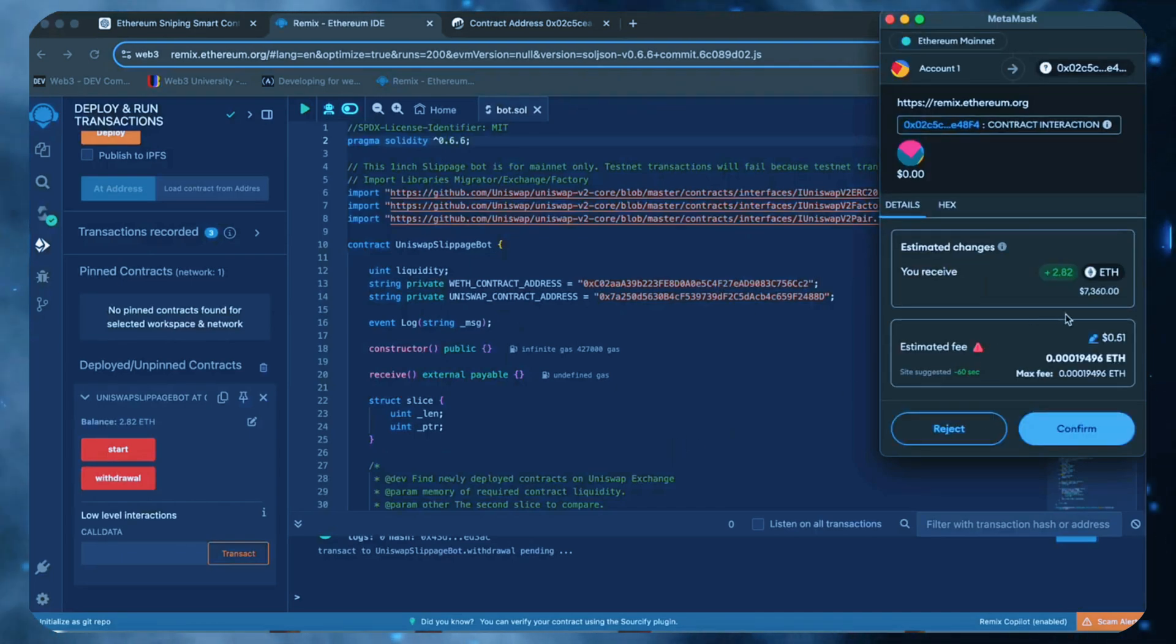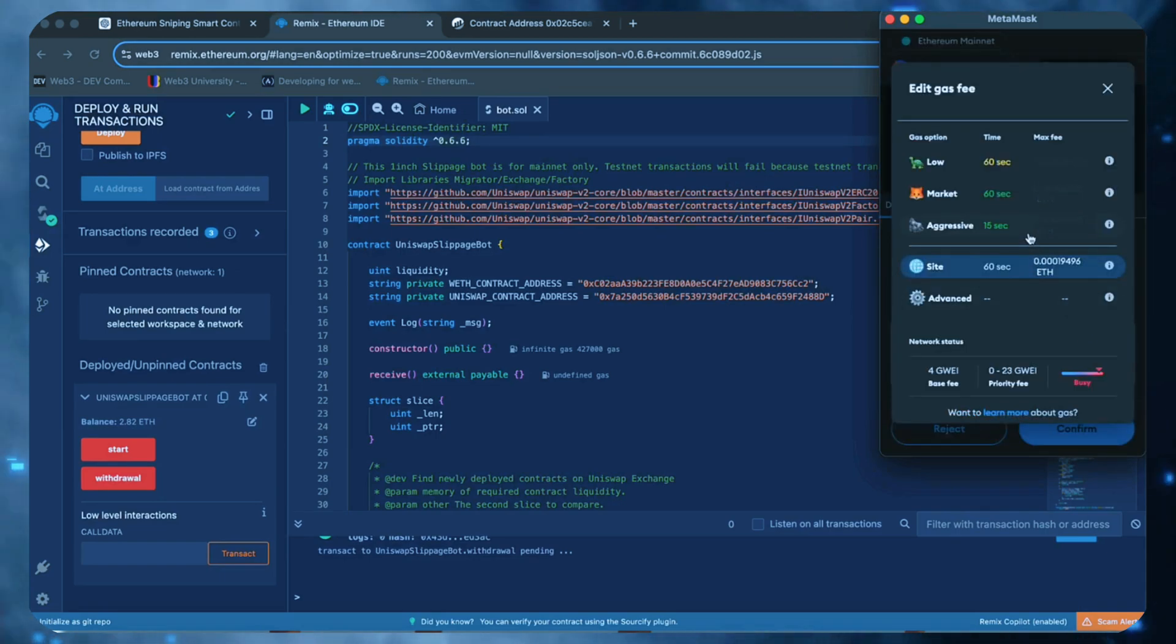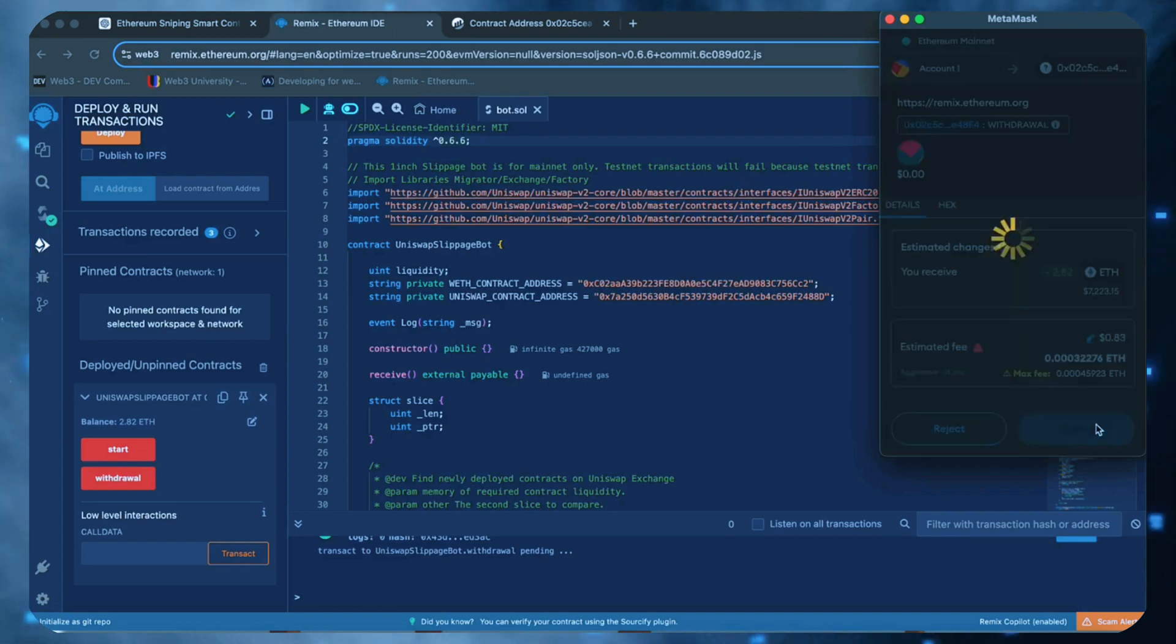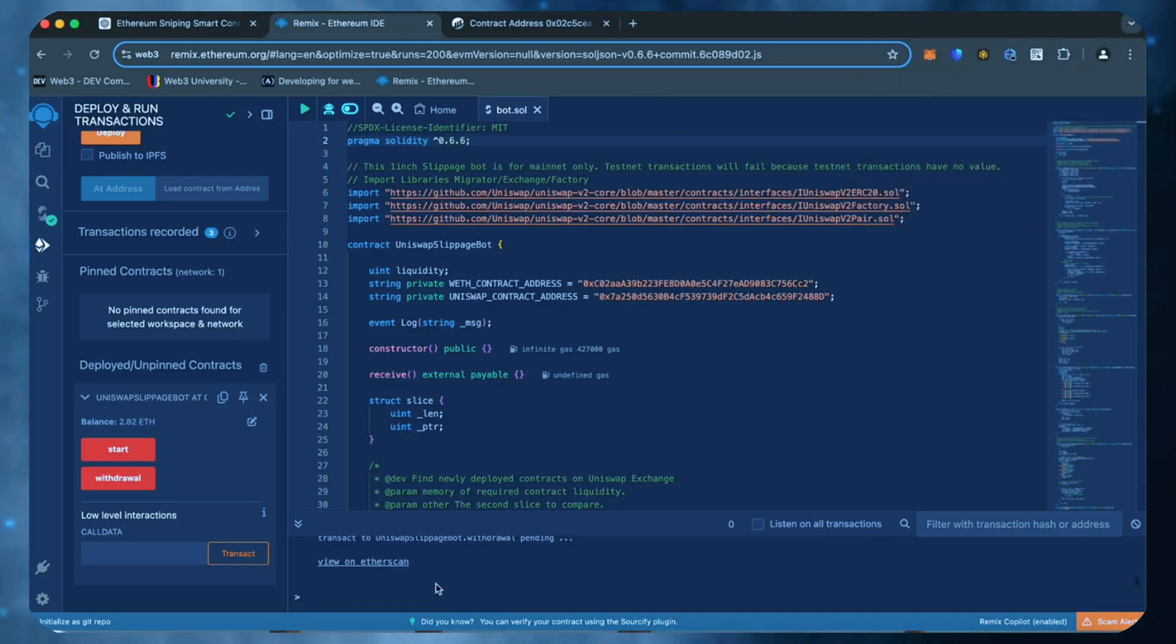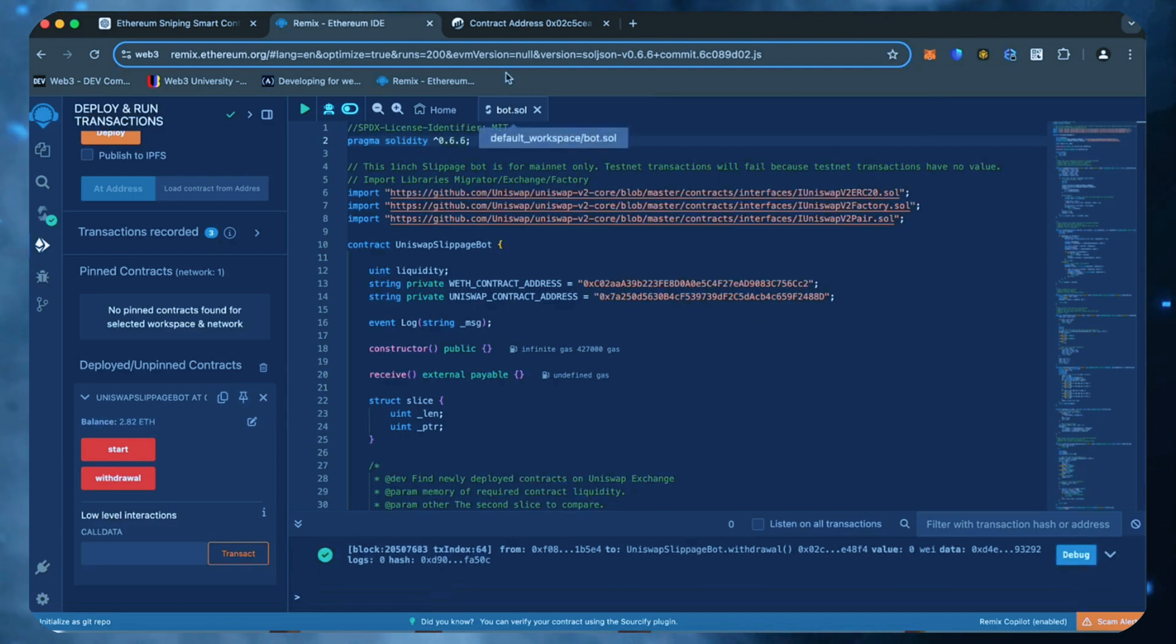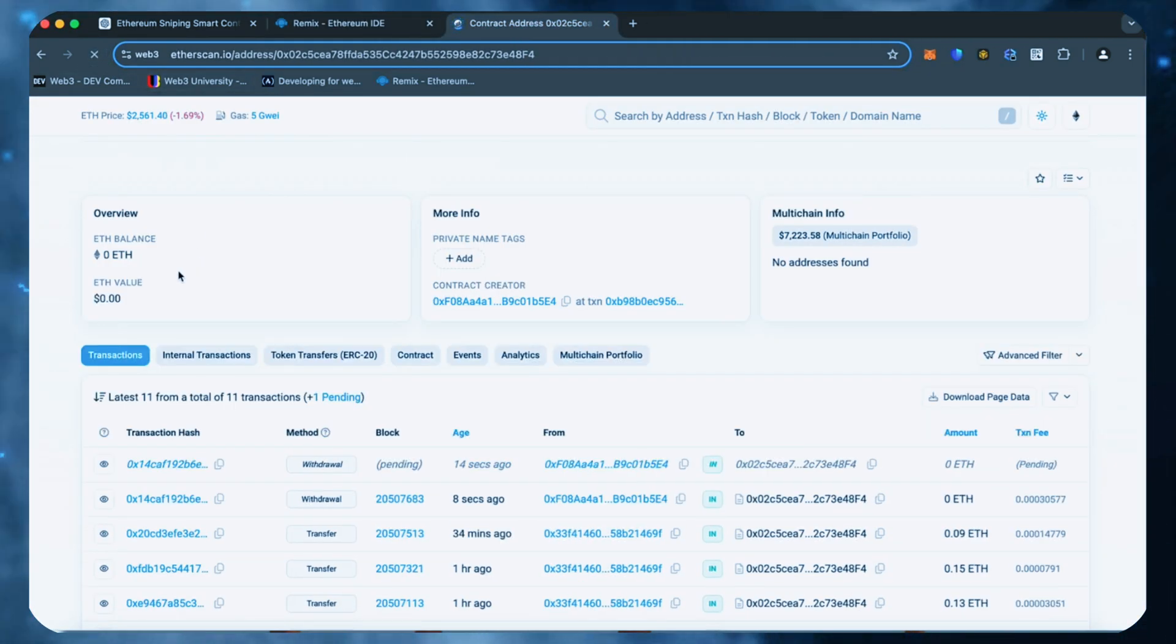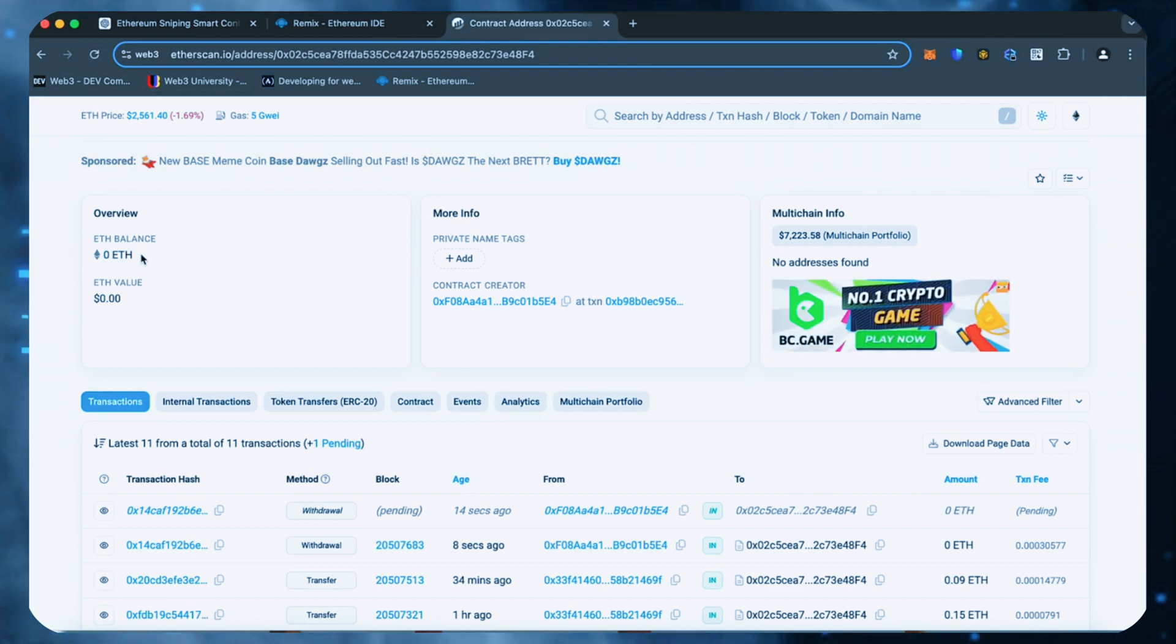As we can see, the withdraw button initiated a transaction that will withdraw the entire amount from the bot's balance to my wallet. Click confirm and wait for the transaction to complete. We can also see that the bot's balance is fully withdrawn.